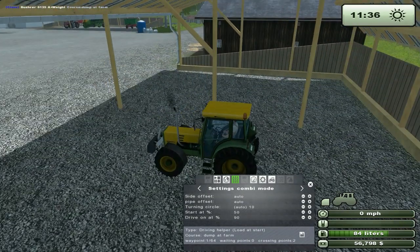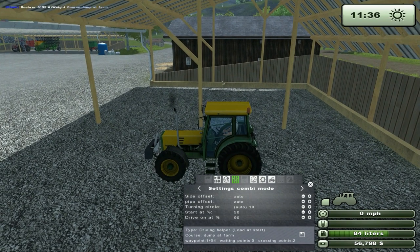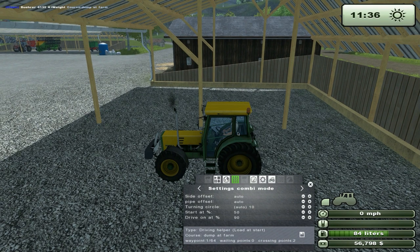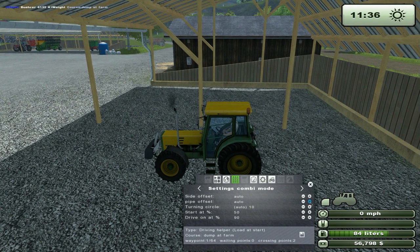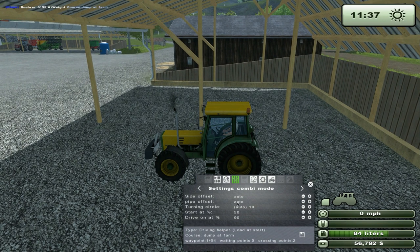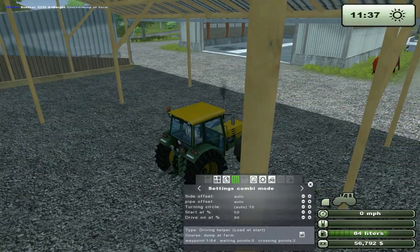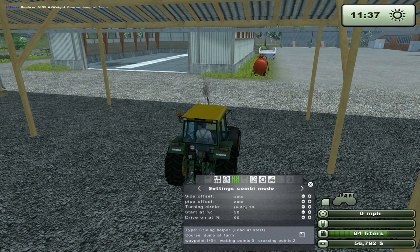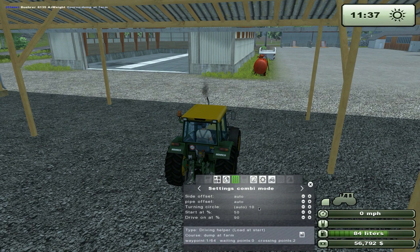Side offset is the offset from a combine you're driving beside to unload — the distance from your tractor to the combine. It's set to automatic right now because Courseplay tries to figure out how far you need to be from the combine to unload into a trailer. If it doesn't work correctly and you get a collision or conflict, you can change it to manual. The pipe offset lets you adjust position if the trailer is not centered on the combine's pipe — that's also on auto so it should automatically find the position. The turning circle determines how steep a turn the tractor takes when driving in the field, and is also normally automatic.